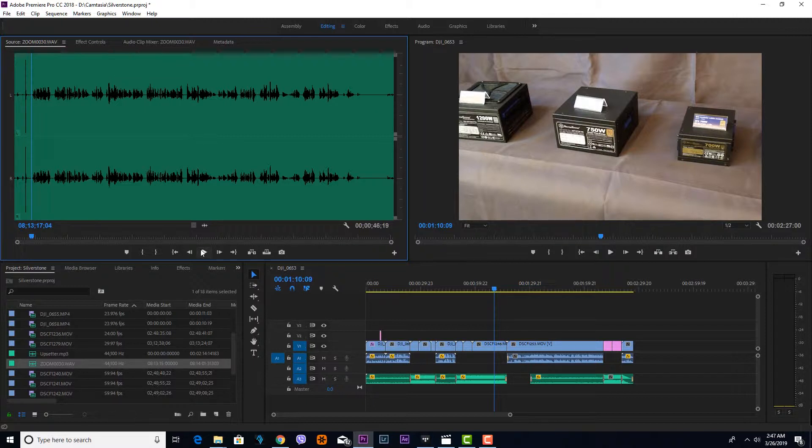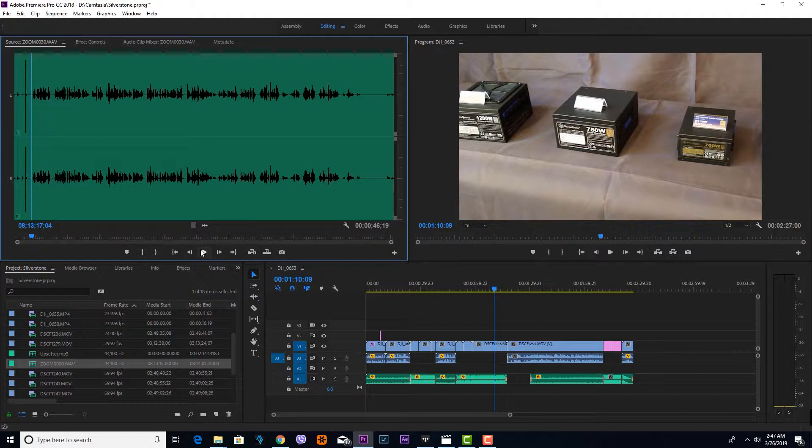it easily. Please take note that there are several methods you can use to sync in Adobe Premiere, but this is what I'm doing to sync it easily. So the first thing you need to do is